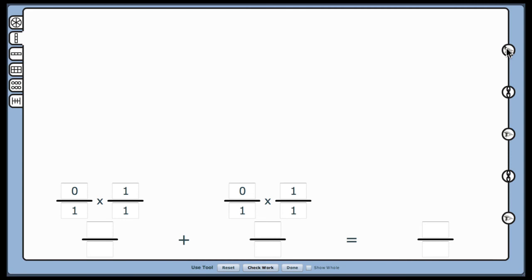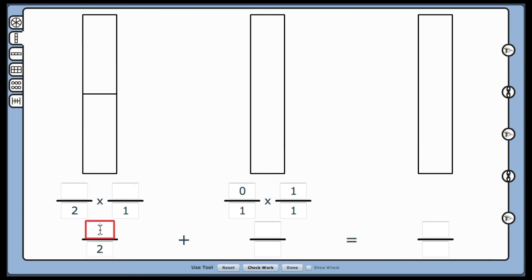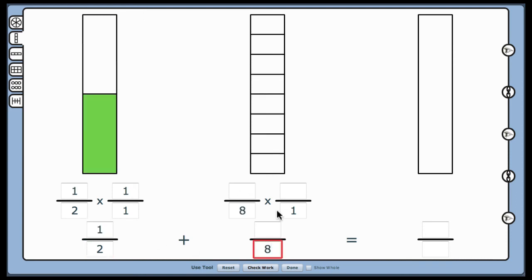You may notice that as I enter the example of 1 half plus 1 eighth, I enter the denominator first, so that students develop a firm understanding of the whole unit and how it's partitioned prior to selecting the parts.